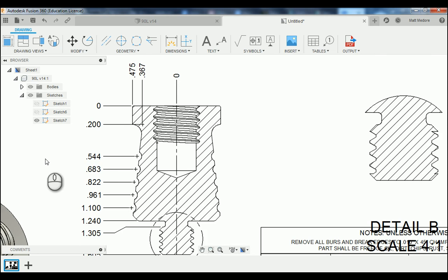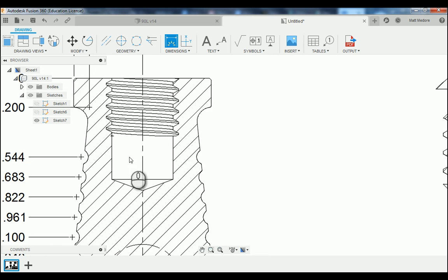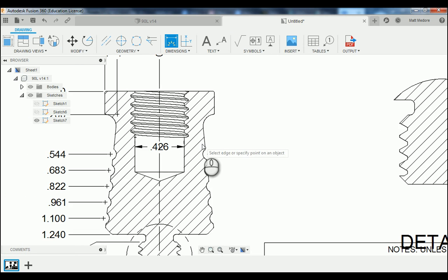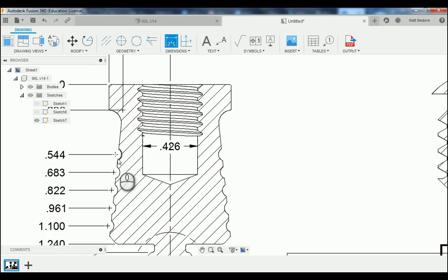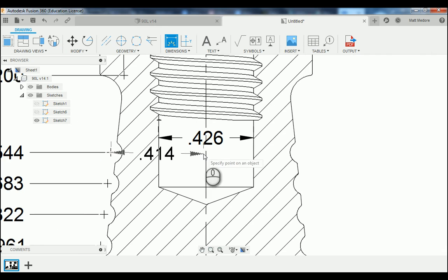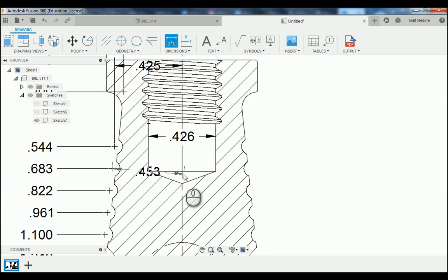Now that we have our ordinate dimensions in place, we're going to add in some regular dimensions — D on the keyboard. The first dimension we're going to add in is the diameter of our hole. We're going to click on the vertical lines that make up this hole and drag our measurement up to the top. Then we're going to start adding in the dimensions from our center marks to the center line — going from center mark to center line and landing our dimension in.